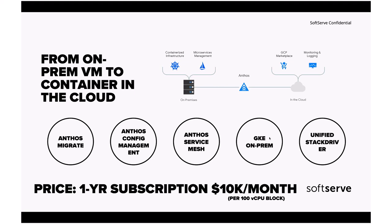GKE on-prem was introduced last year, but this year it's available in GA. You have unified monitoring and logging, and you can use GCP Marketplace. The price is quite high, but it's clearly a message that this solution is probably not for startups, but for enterprise companies. One-year subscription costs $10K a month, and you'll get 100 vCPU block for that amount of money.